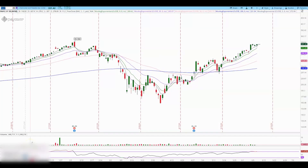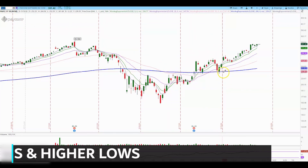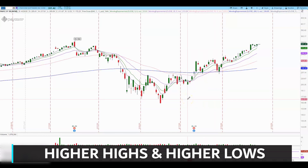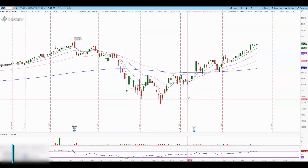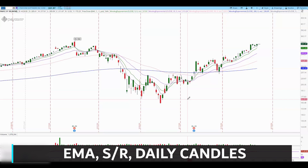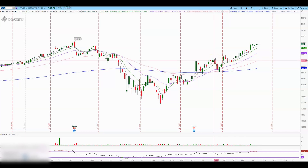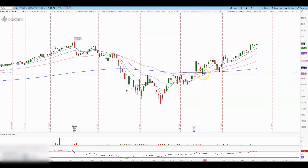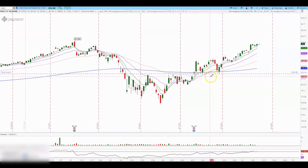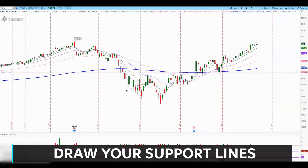Let's look at a real example. This is the chart of PAYC, similar to our earlier example — we see higher highs and higher lows, confirming the stock is uptrending. I use EMAs, support and resistance, and daily candles for my entries and exits. PAYC broke above the 200 moving average, started going up, reversed near resistance, and then tested the support area around $233.